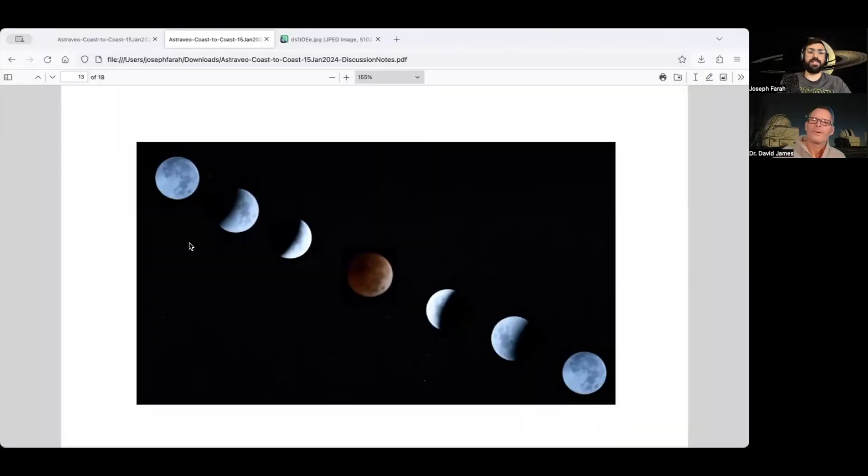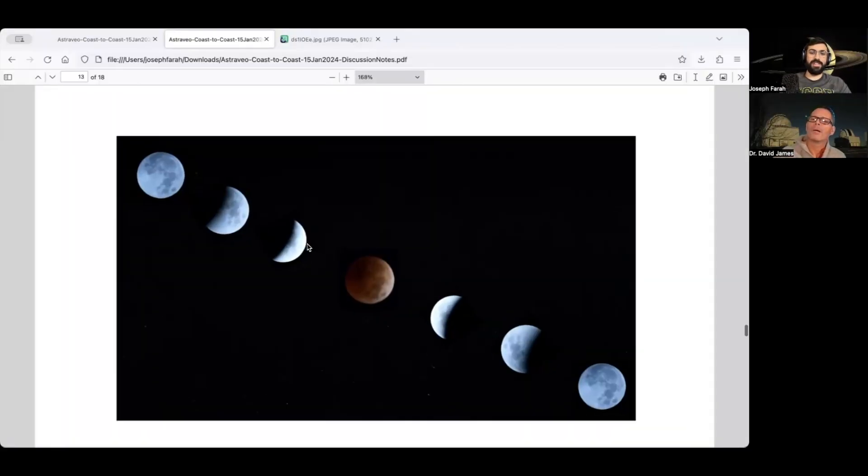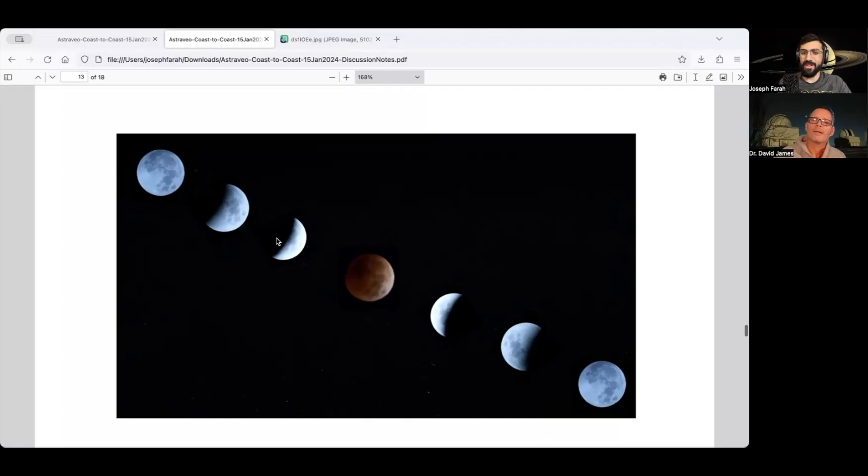You basically can't do any deep sky observation when the Moon's out. So, and I know we should probably throw up an image or two, because you and I have actually taken photos of the Moon, and some of them are pretty darn good, even though I'm biased. You have a spectacular lunar eclipse composite they took. Do you want to tell us about this one, how you made it, what this is representing?